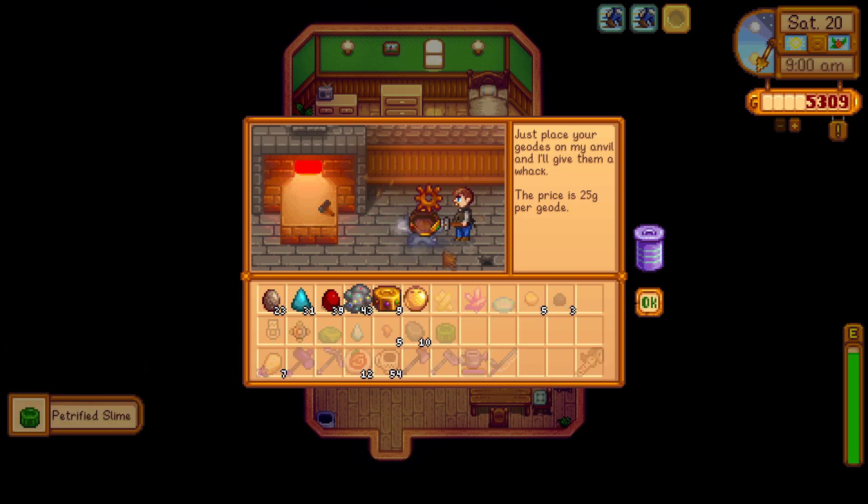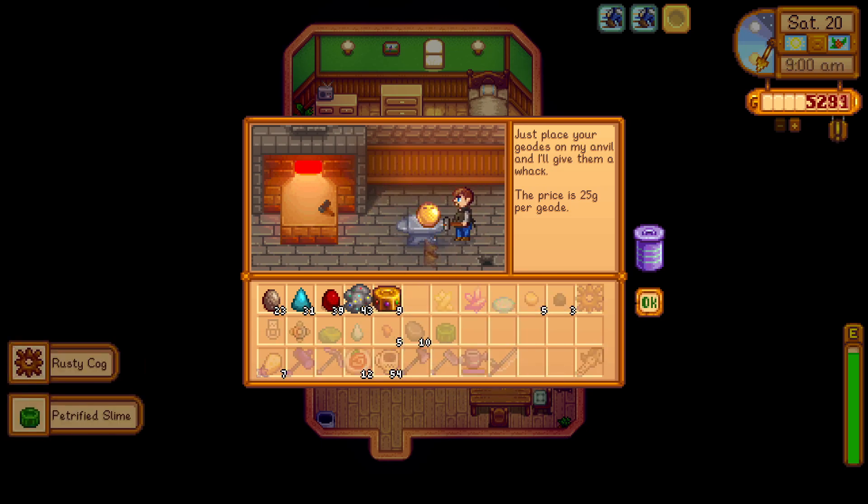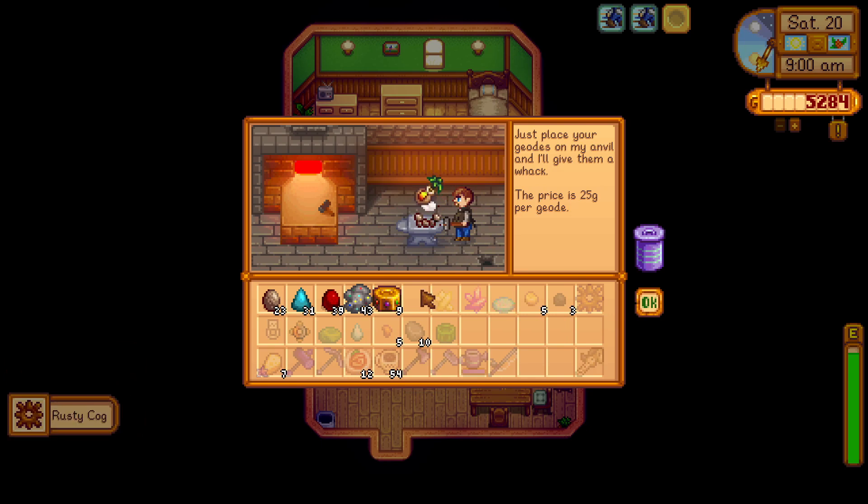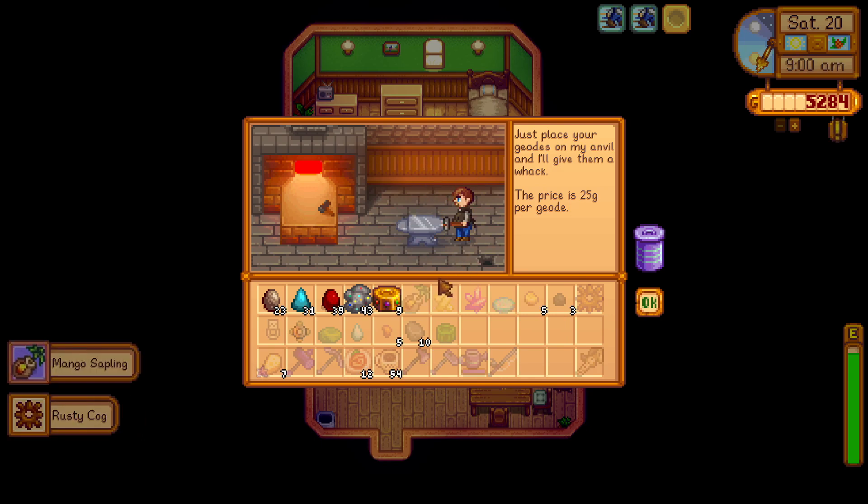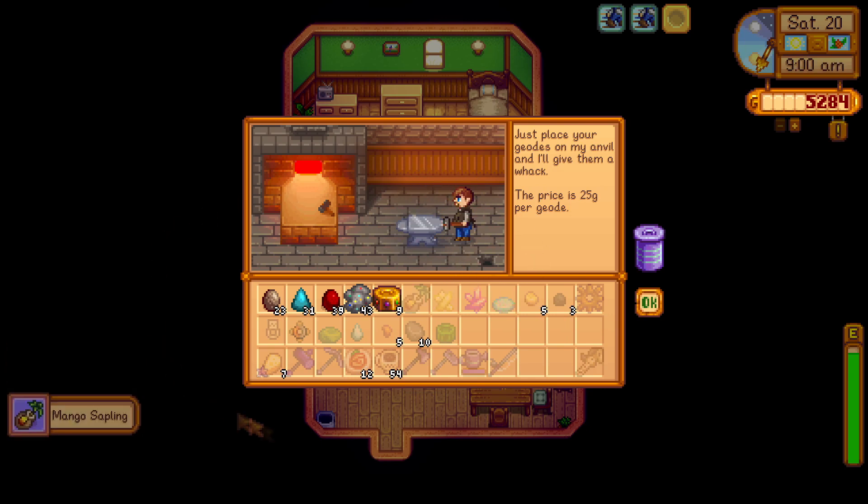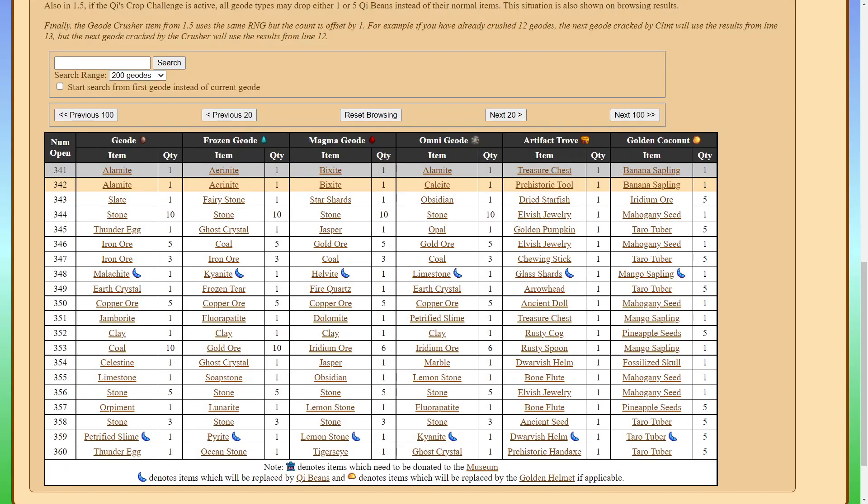The artifact trove gives us a cog. And then the golden coconut gives us the mango sapling. So as you can see, the geode predictor predicts exactly what will be from each of these.